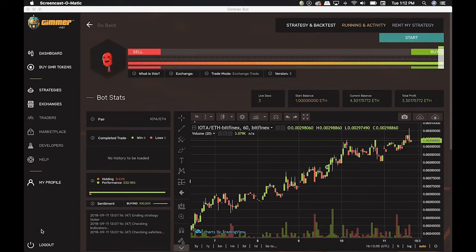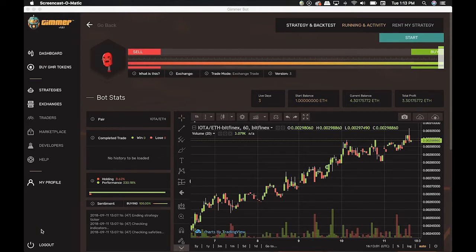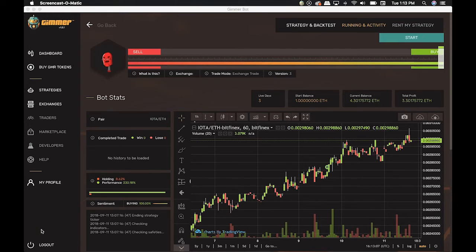Unlike other platforms, we do not charge monthly fees. For you to use our bots, it's only necessary that you have a minimum amount of GMRs for each bot you want to create.